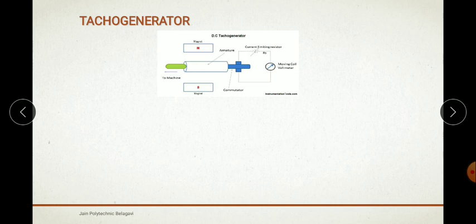The tachogenerator is used to convert mechanical energy into electrical power. The armature of a DC tachogenerator is kept in a permanent magnet field.